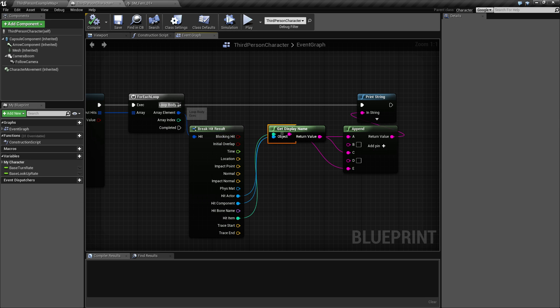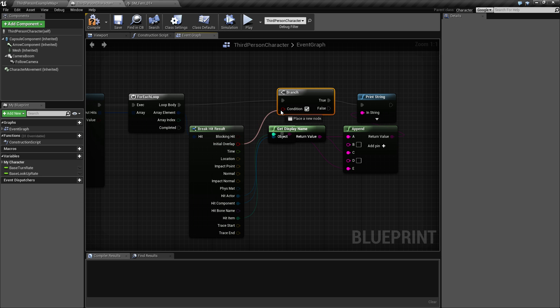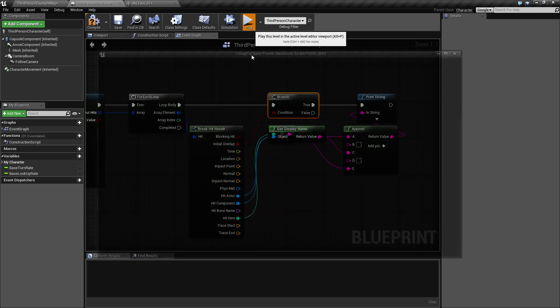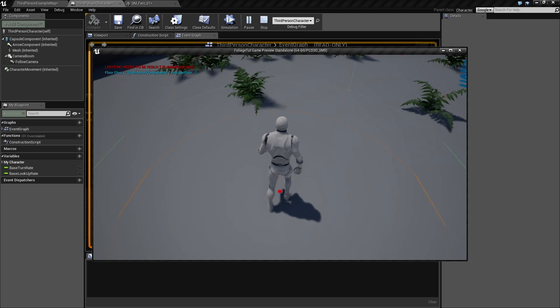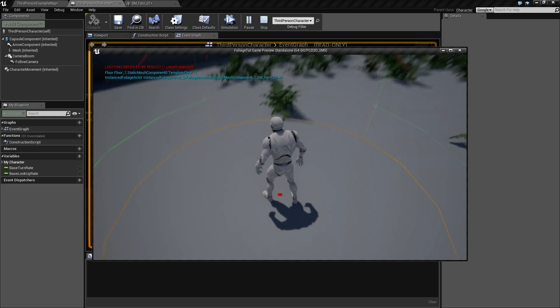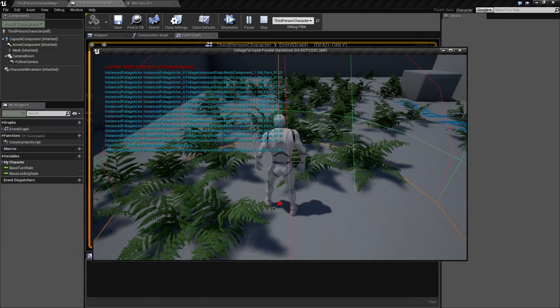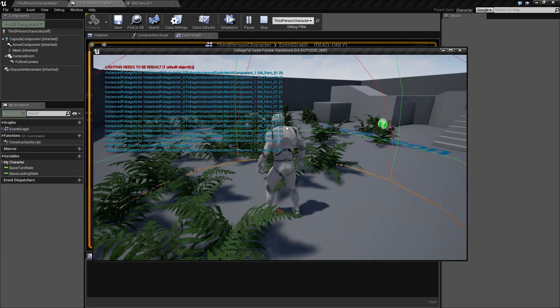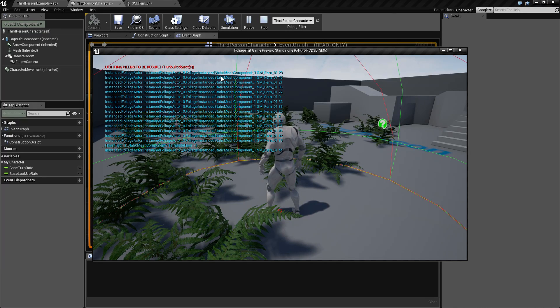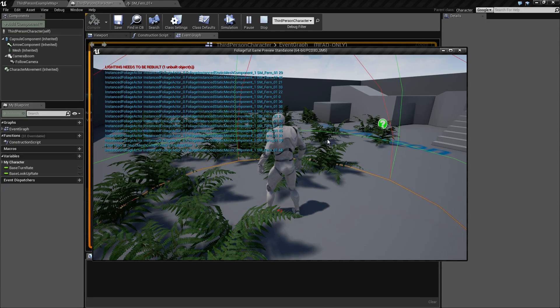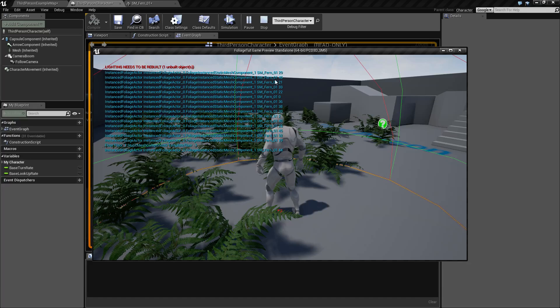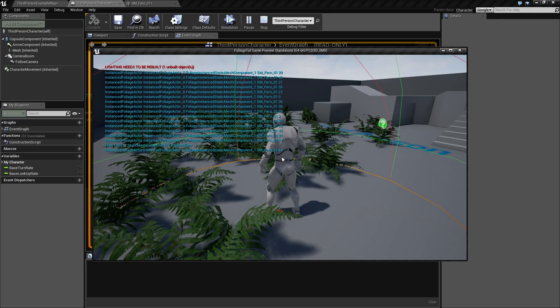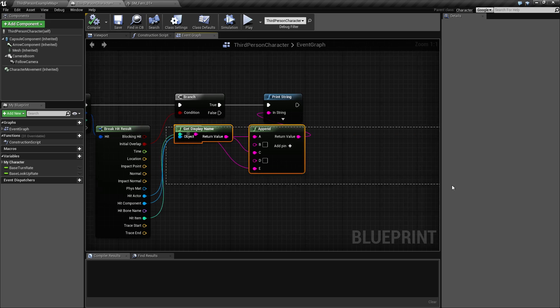If we position ourselves on the edge of this foliage here, we can see we get fern number 10. And if we stand in the middle of this, we can see we have a lot of hits. As you can also see in the beginning, we have the name here, the instance foliage actor instance static mesh component one. So we only have one of those, so that represents the fact that we could click one and we could get everything selected. That's the same actor, and then we have all the foliage instance static mesh components here - fern one with different numbers. So we'll use that information.